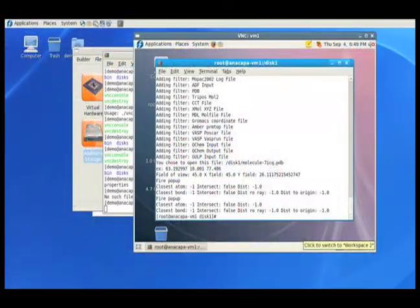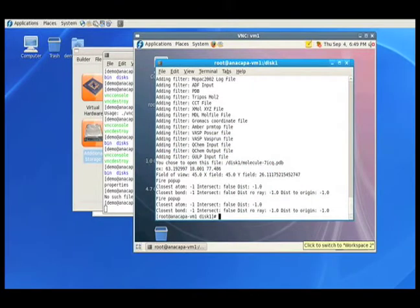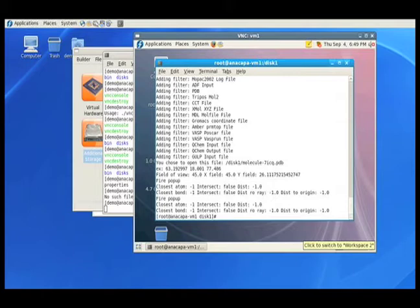But guys, what happens in six months when we come along and install Fedora Core 9? Not a problem. Watch and see how nothing that the user installs by hand is lost.